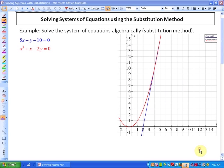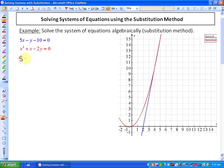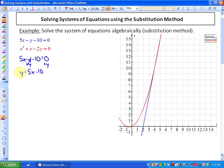So I'm going to isolate y in the first function first. After I do that, I have 5x minus y minus 10 equals 0. If I just add y to both sides, I end up with y is equal to 5x minus 10. In this particular case, y is equal to the expression 5x minus 10, so we can replace or substitute y with 5x minus 10 in the other function — that is the process of substitution.